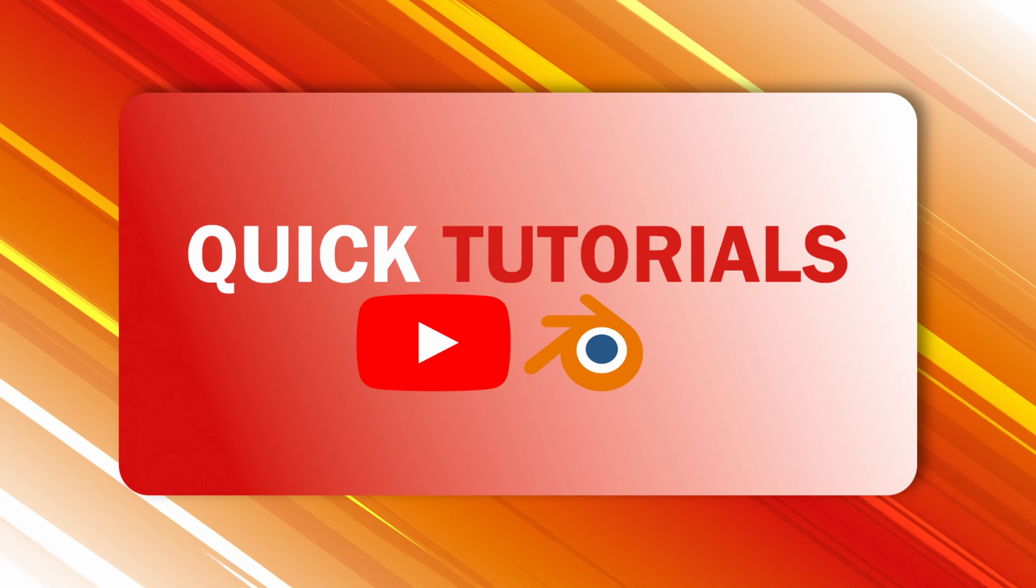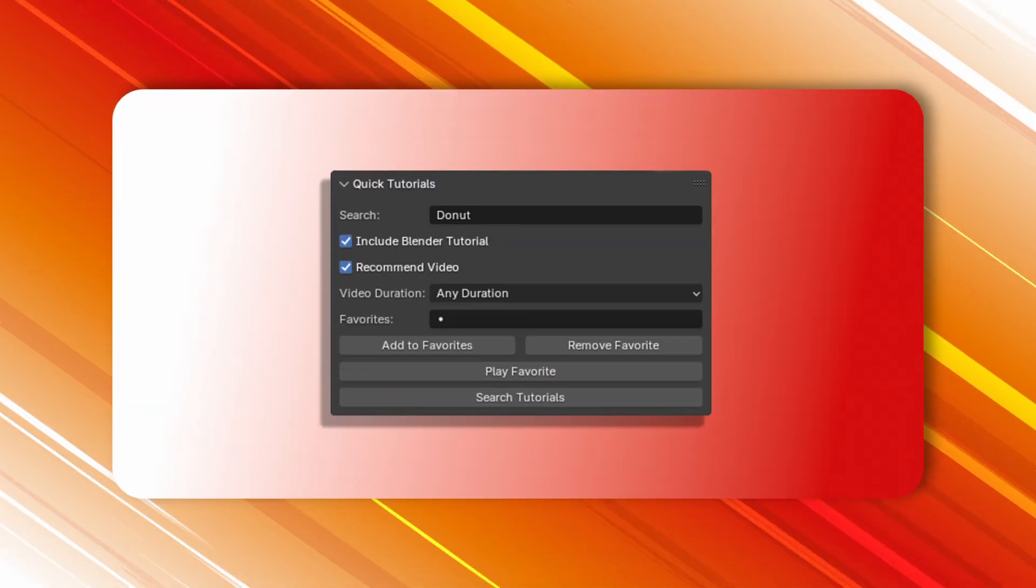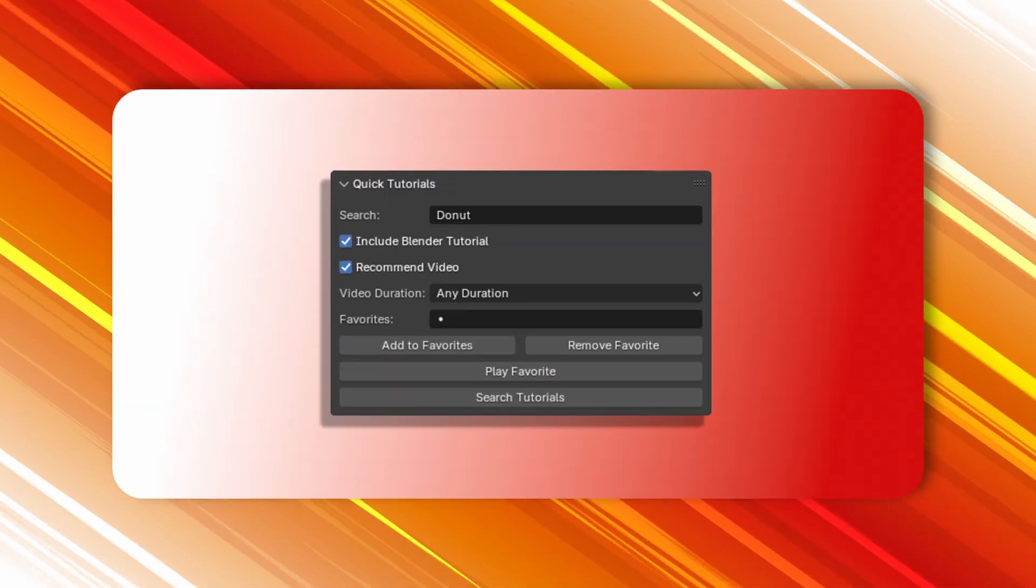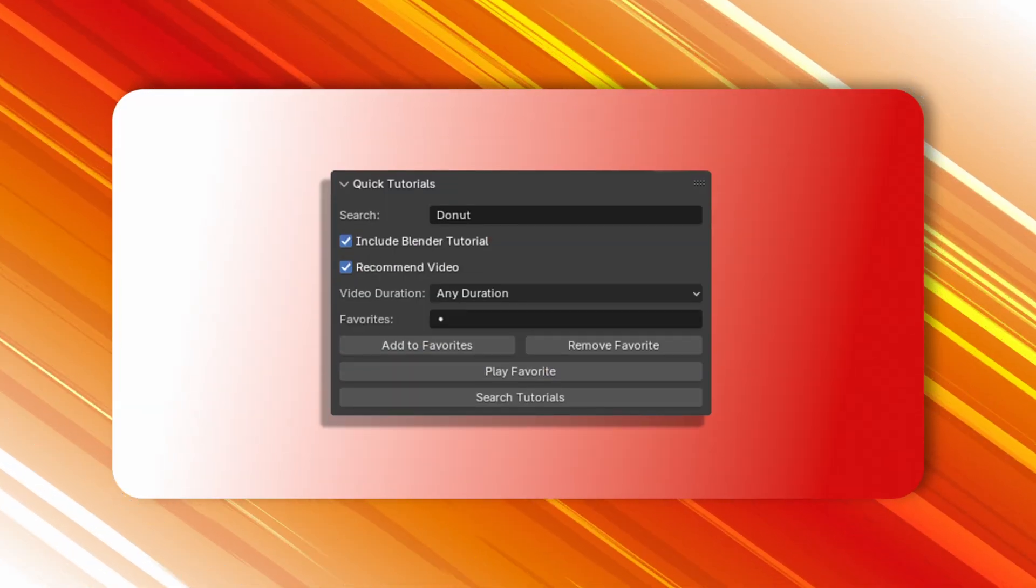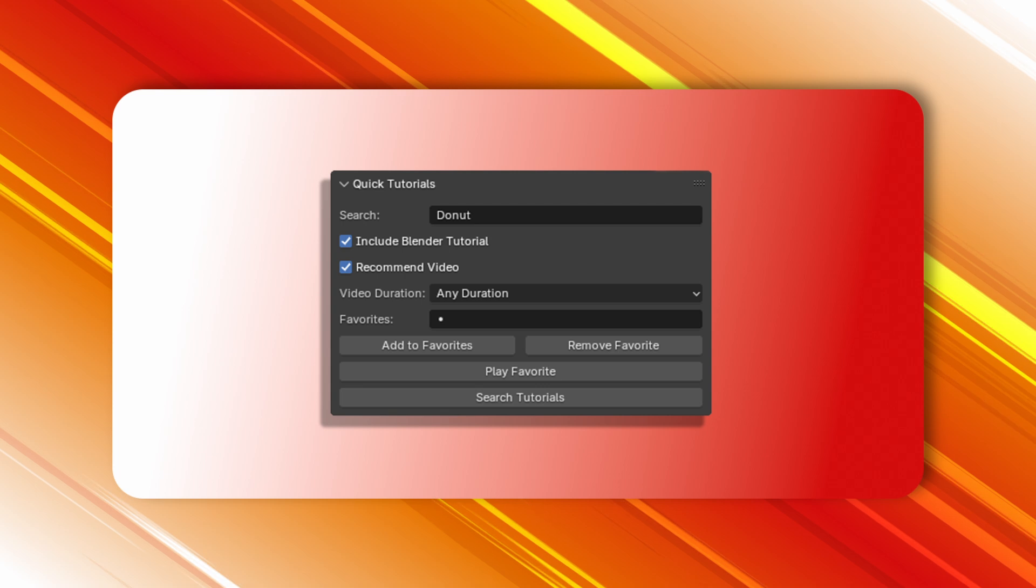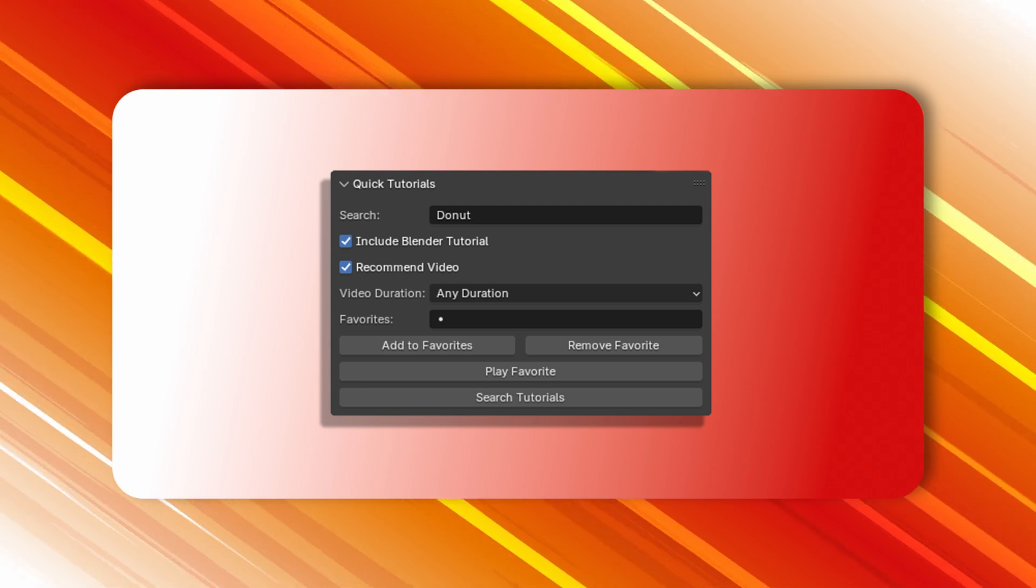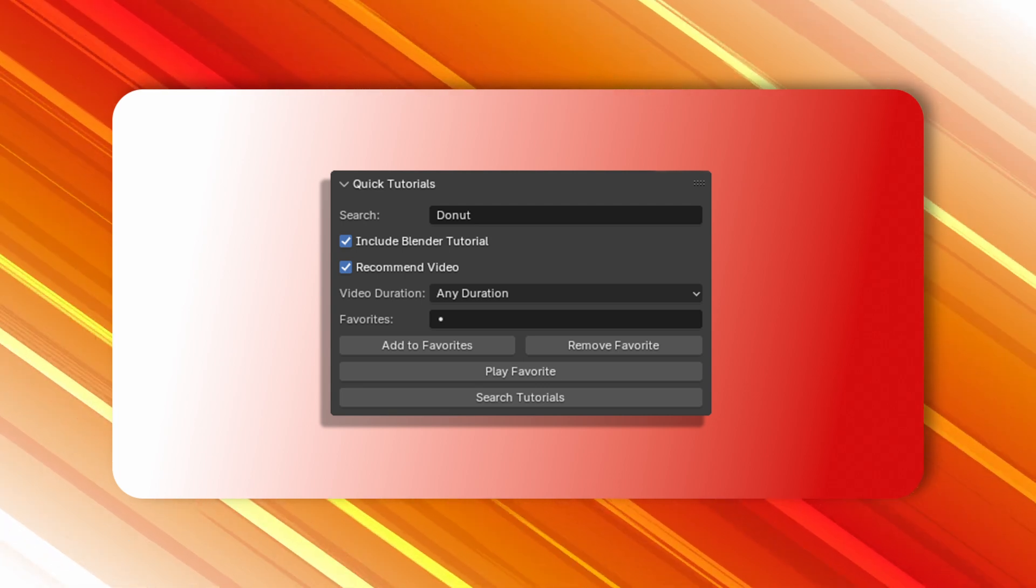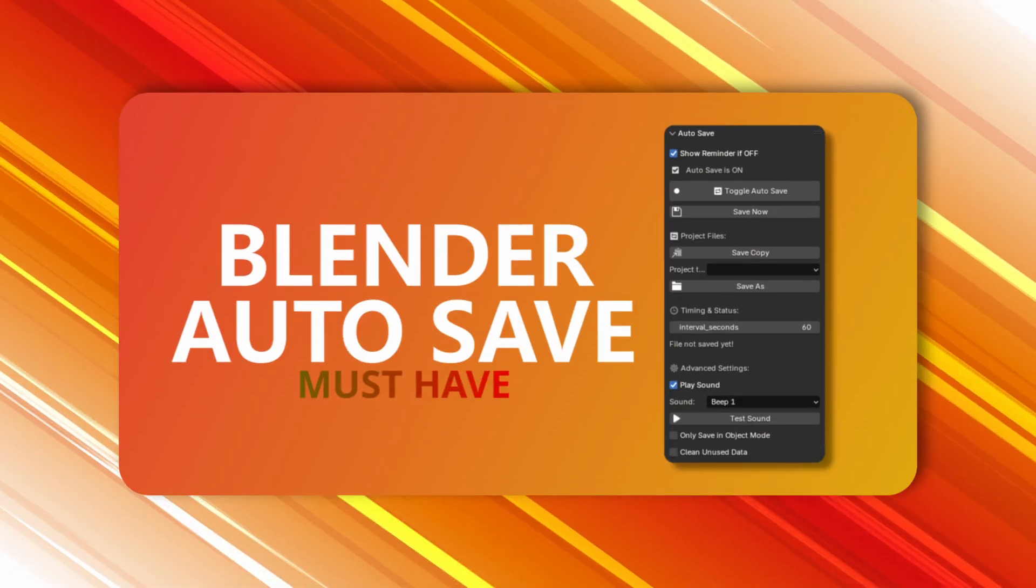We've also included the Quick Tutorials add-on. Need help fast? Search and watch Blender tutorials on YouTube without ever leaving Blender.